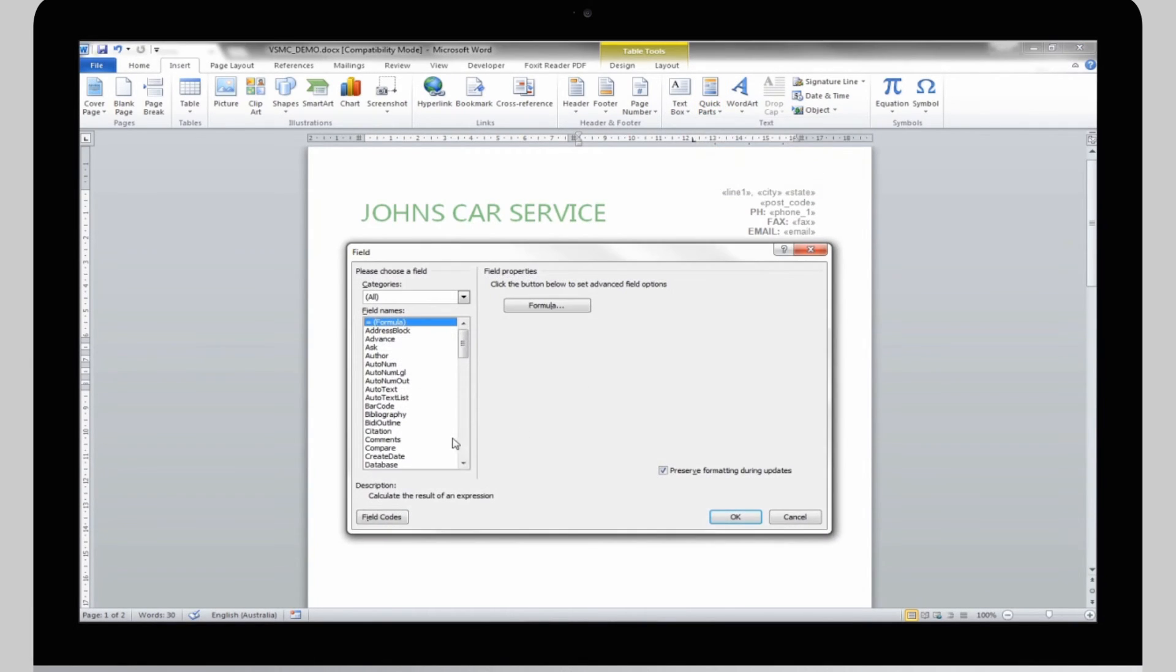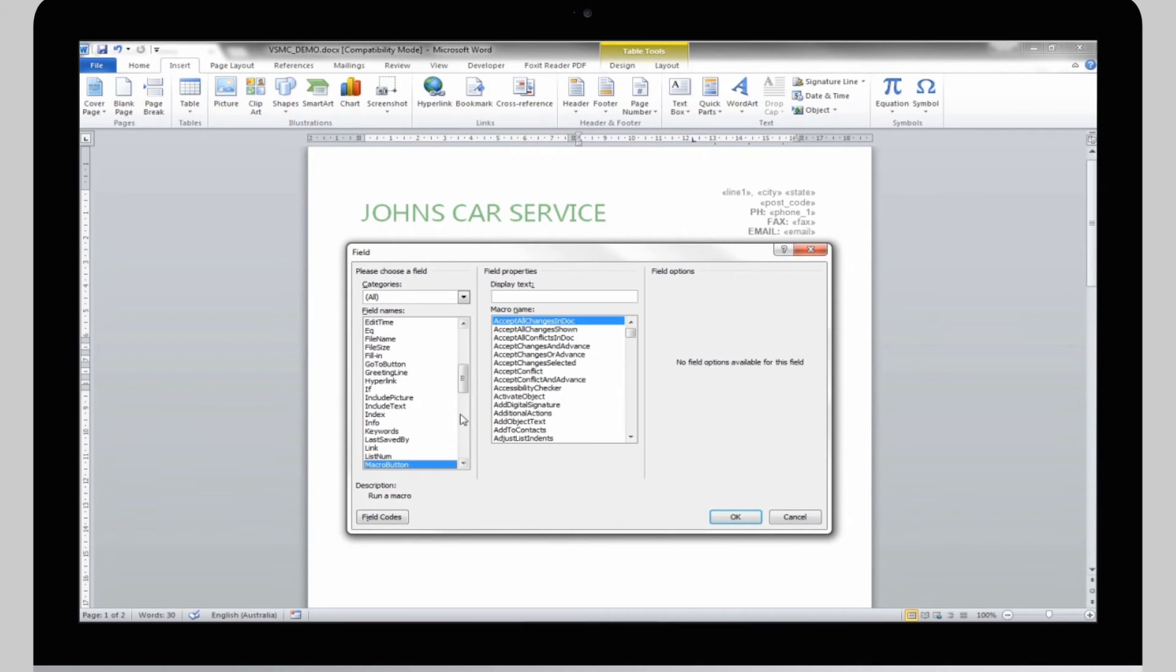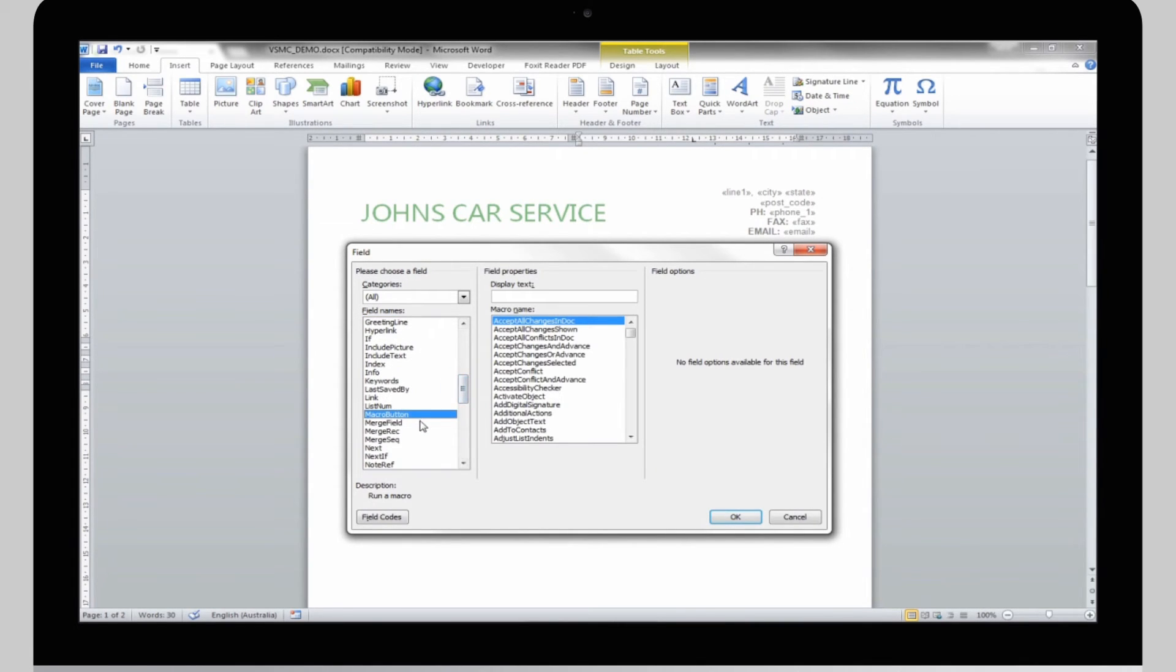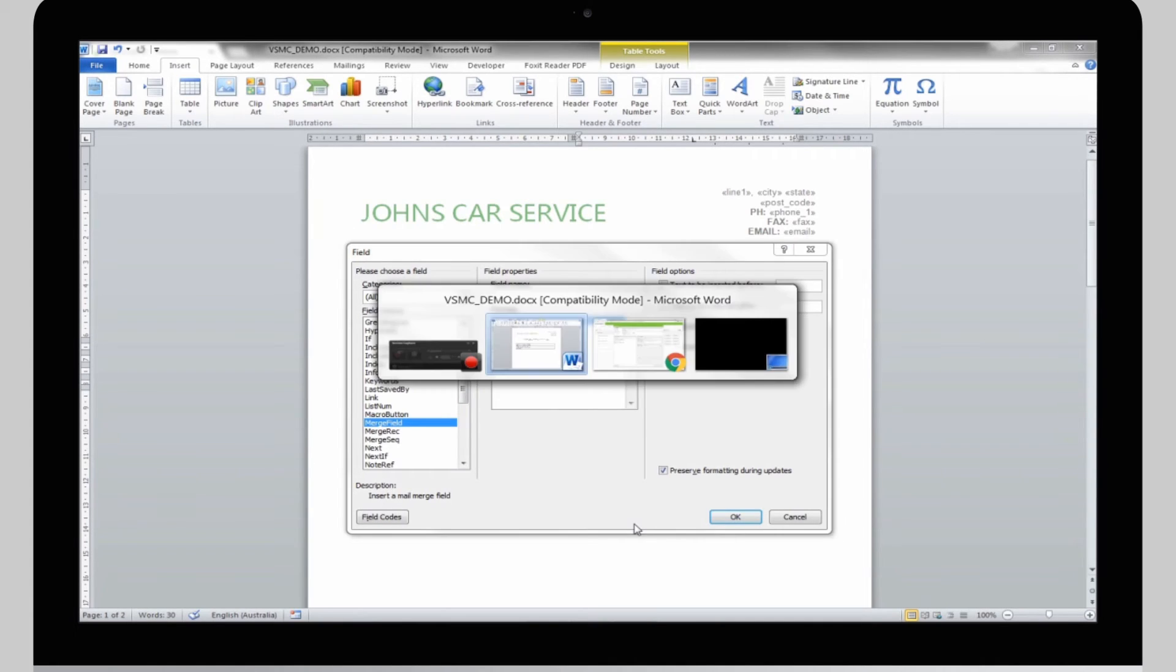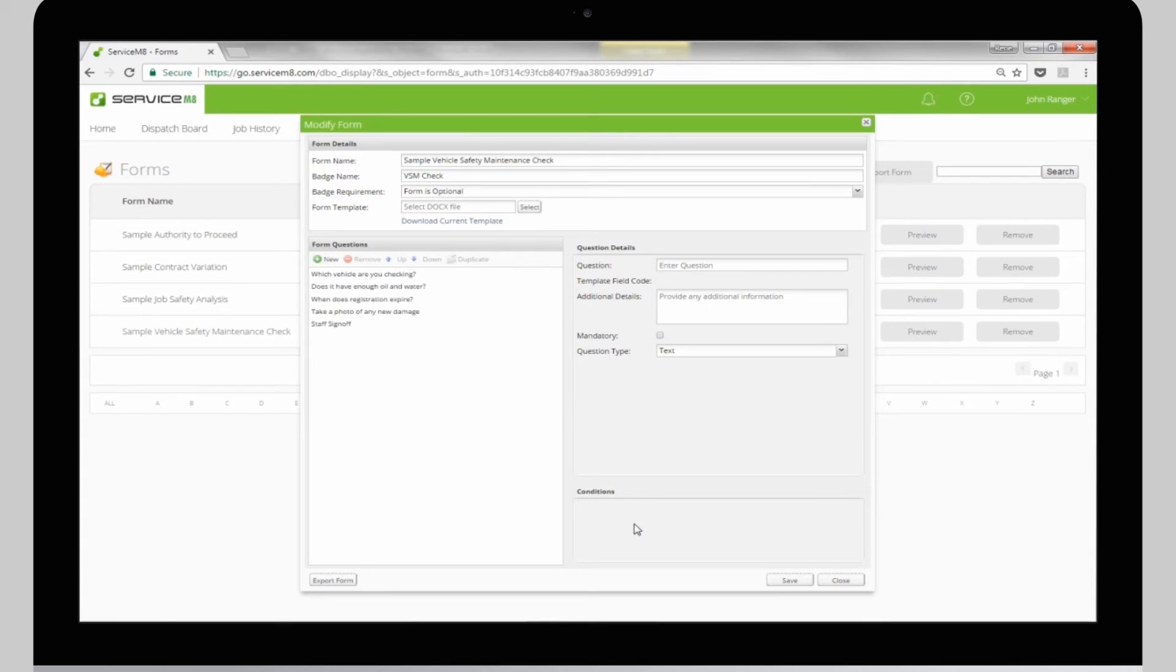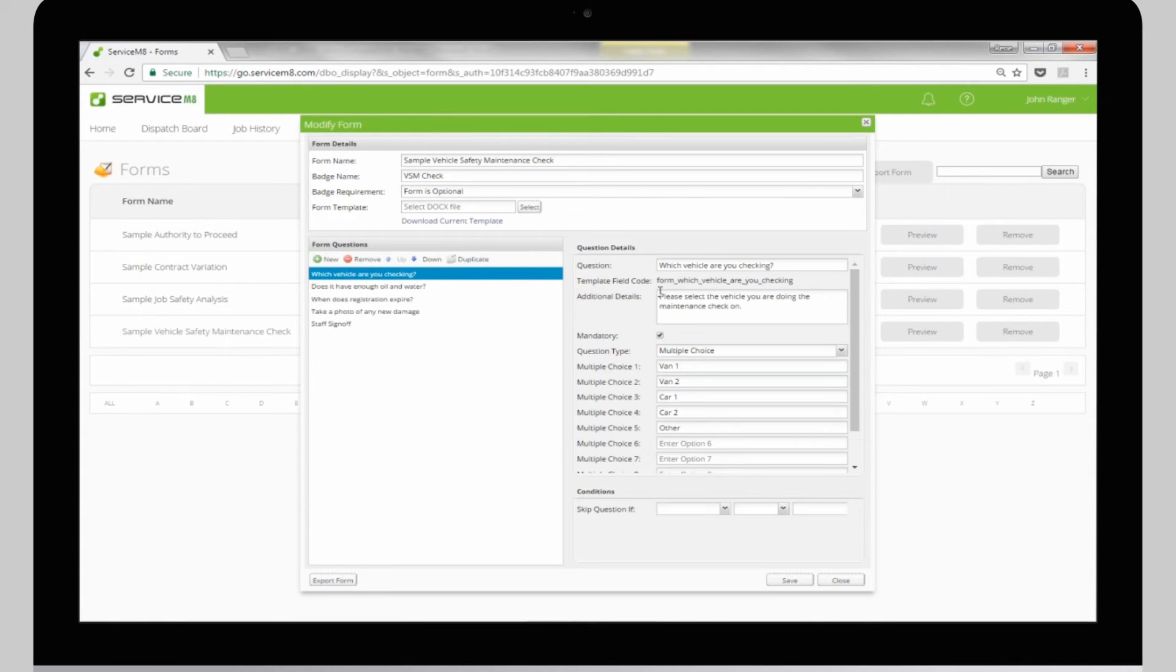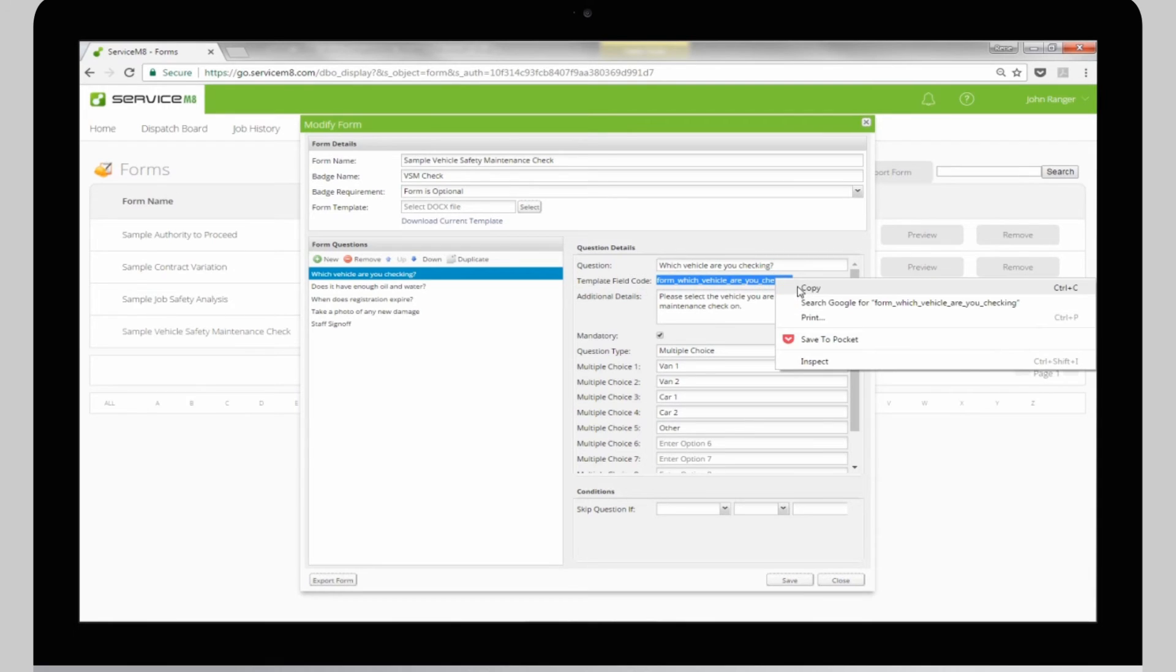Select the Field Name column and press M and select Merge Field. This field name box is where you need to add the field name from the form settings. So, jump back to your form in ServiceMate. Select the questions you're working on, select the template field code, and copy it.